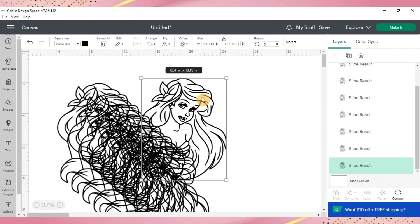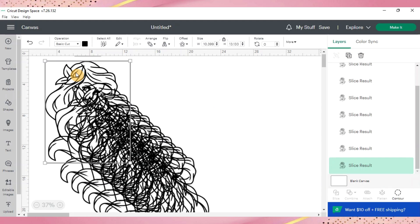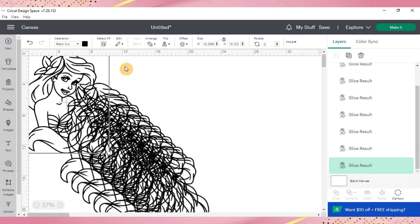Now that you have all of your layers you'll go ahead and move the additional layers off to the side until we need them at a later time.